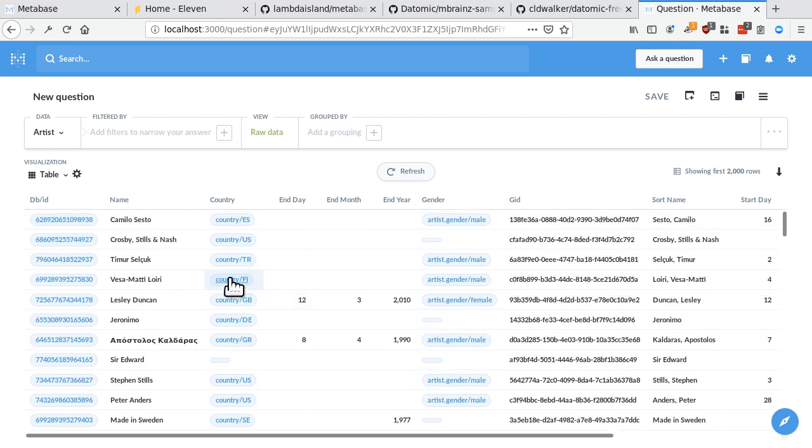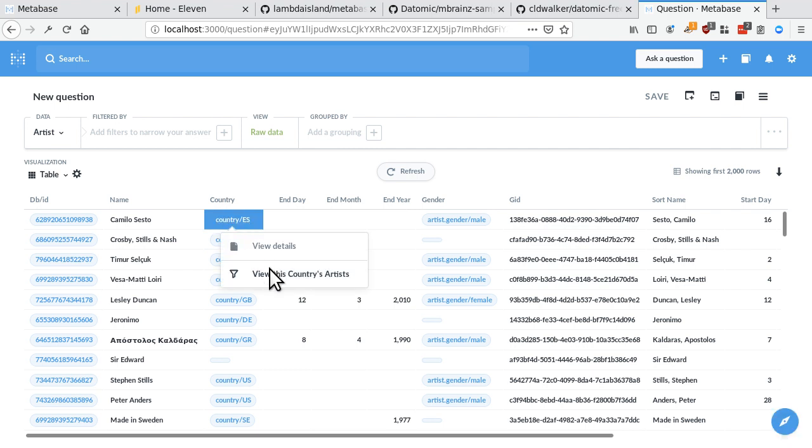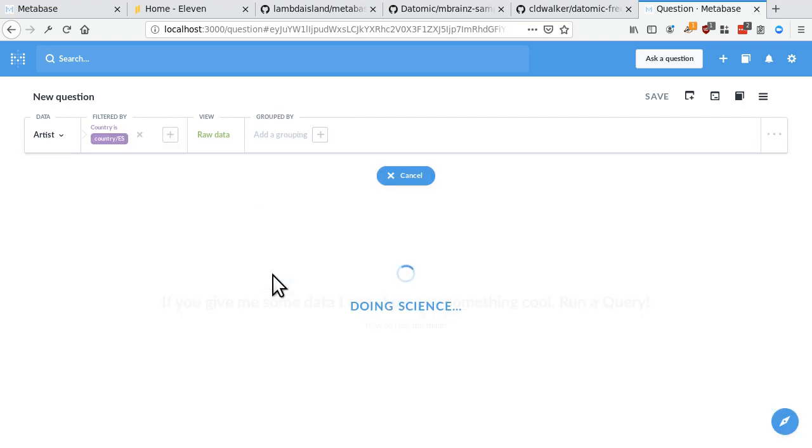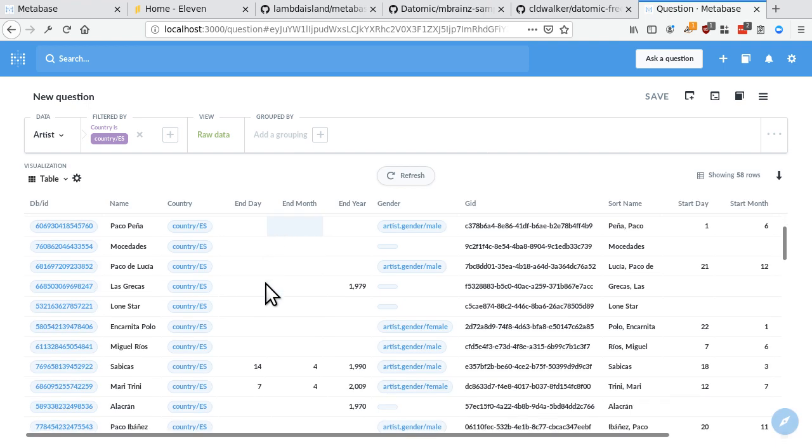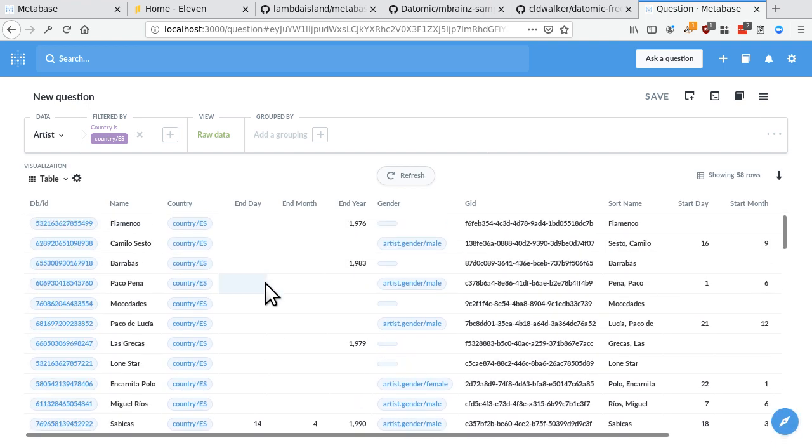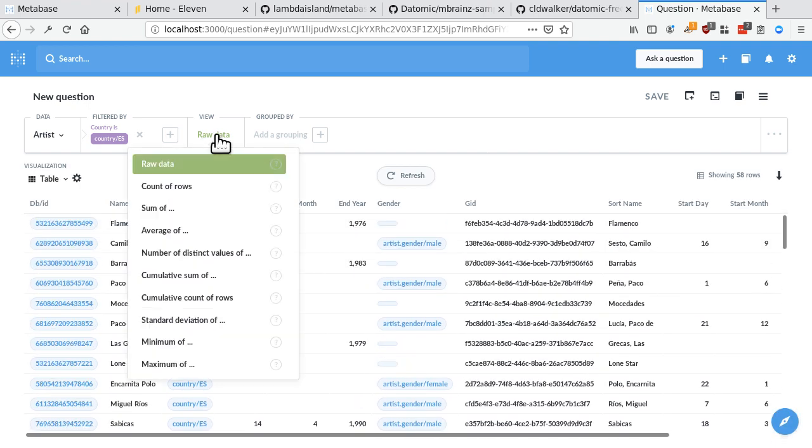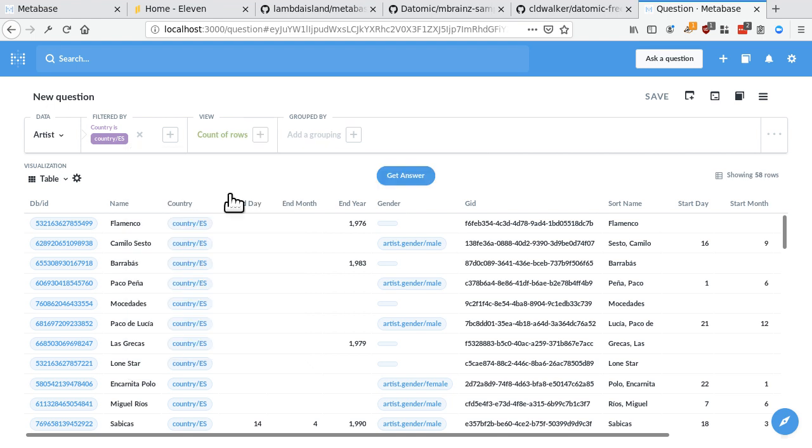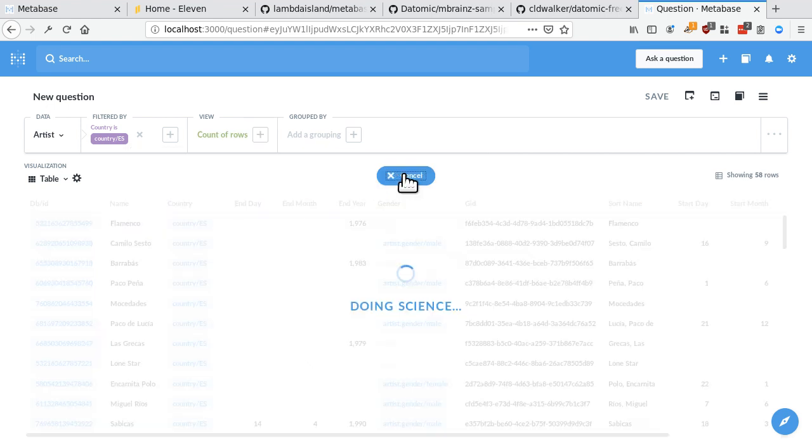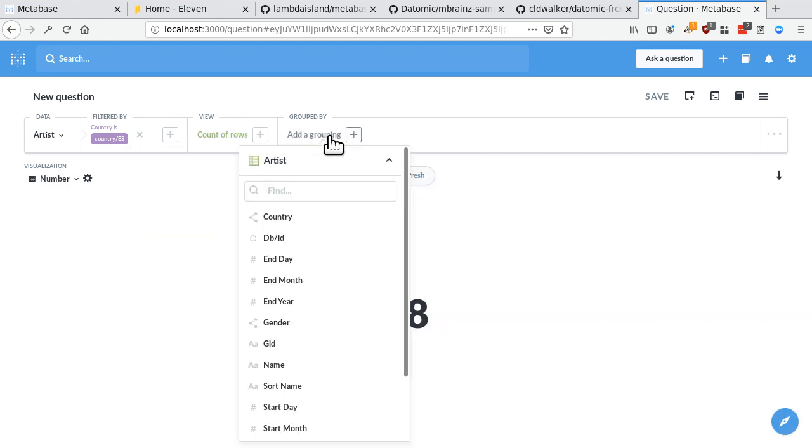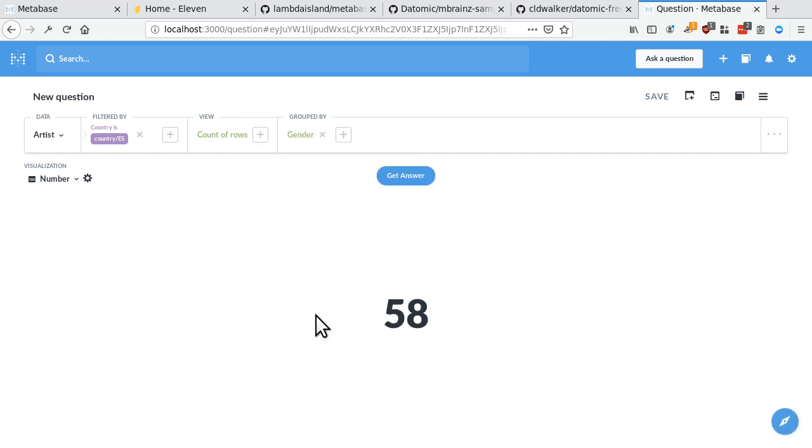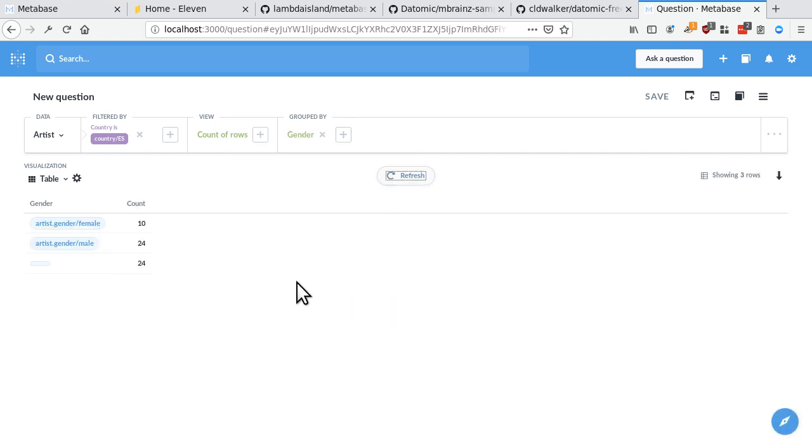So we can, for instance, get all the Spanish artists. All right, so these are all the Spanish artists. And we can see how many those are, that's 58. And let's, for instance, group those by gender. So there's 10 female, 24 male, and 24 other or unspecified.